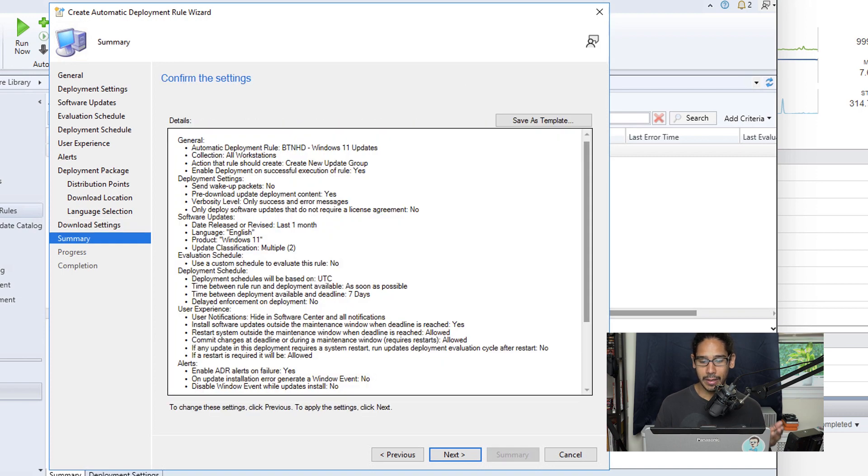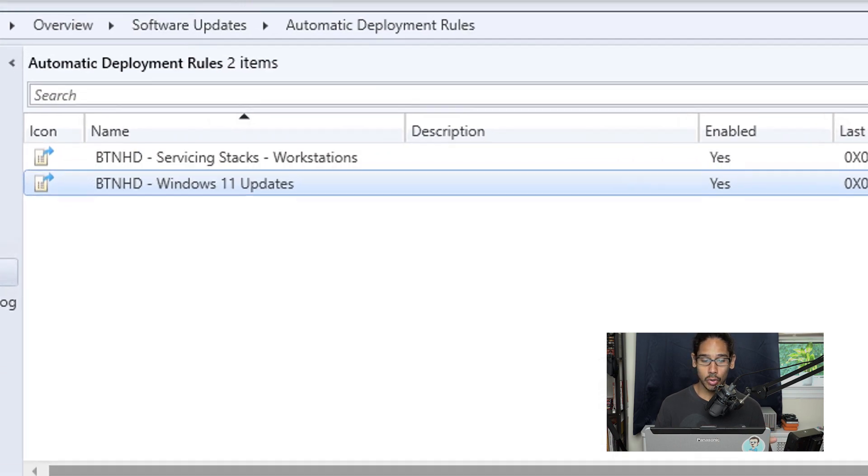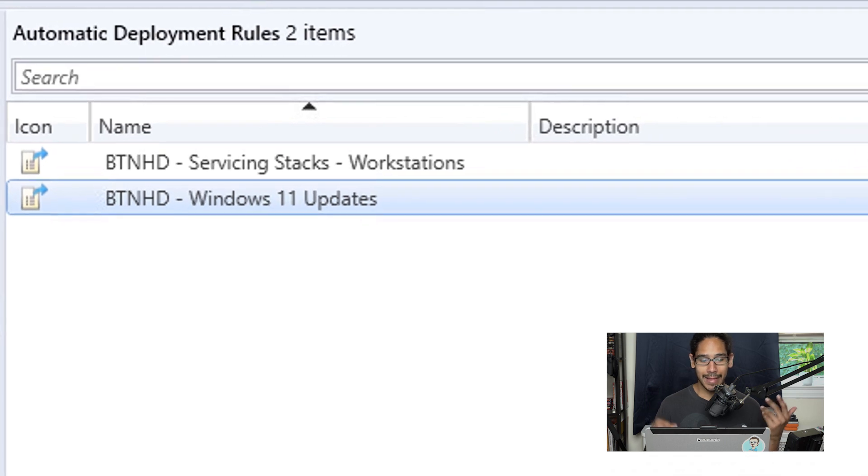You get a nice little summary, green checkmark, and then you're able to close it. And then that's it.